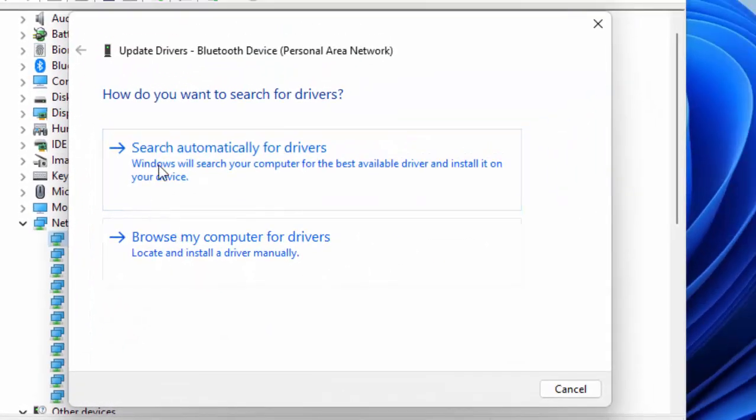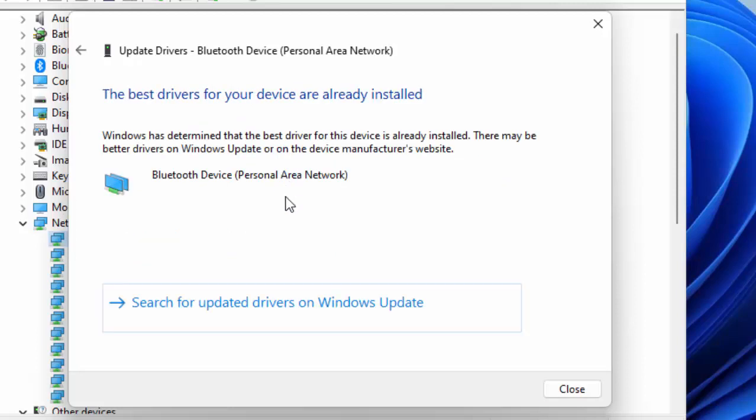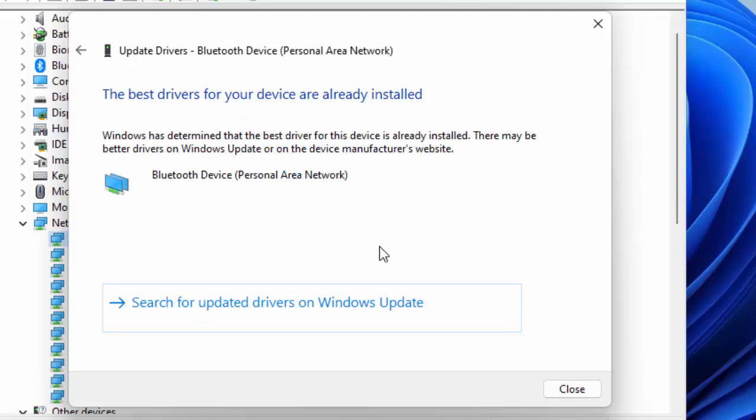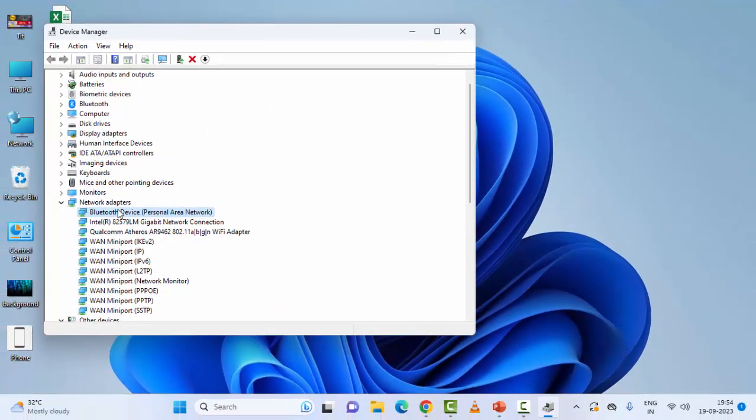There are two options here. The first one is to search automatically for drivers. Just click here and complete the driver update process. After this, restart your device.